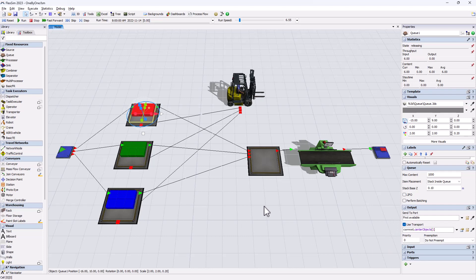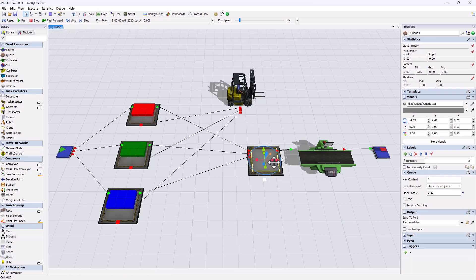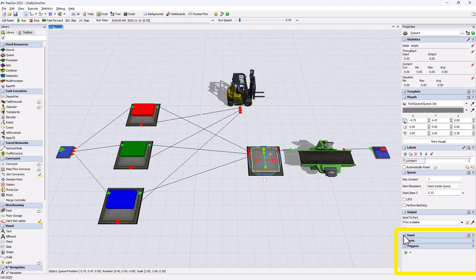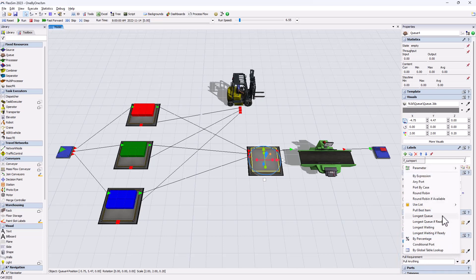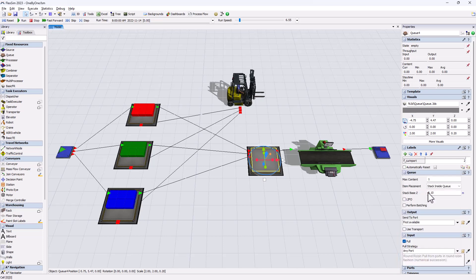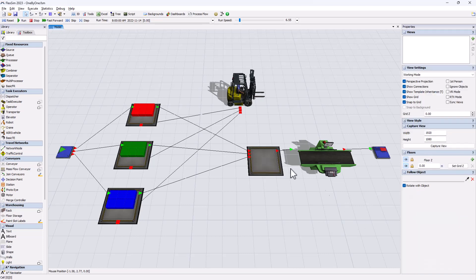To do this, we need to change from the default push logic to the pull logic. We need to have the receiving queue decide what it wants and in what order it wants it, instead of being pushed items by the upstream queues. And we do this by changing the input logic to pull and selecting the pull strategy that we want. There's a bunch to choose from but for this example we choose round robin.